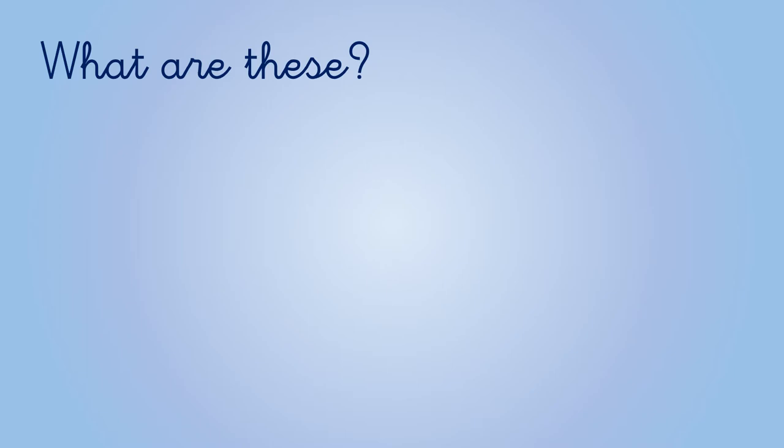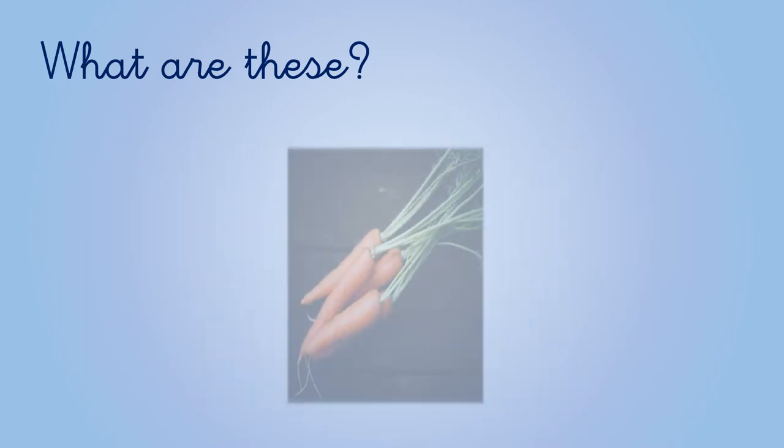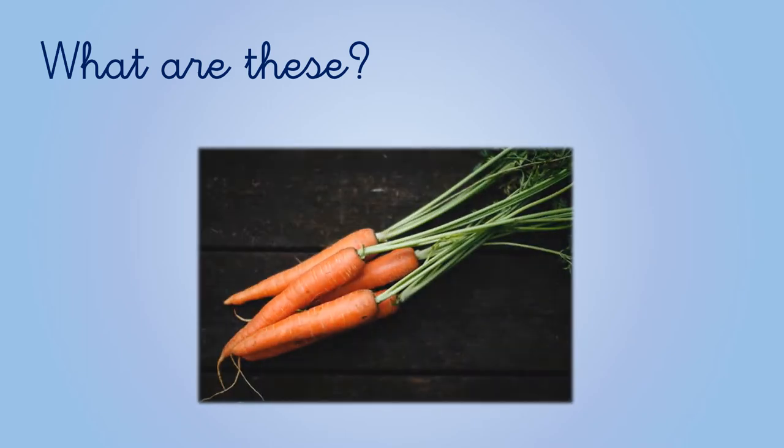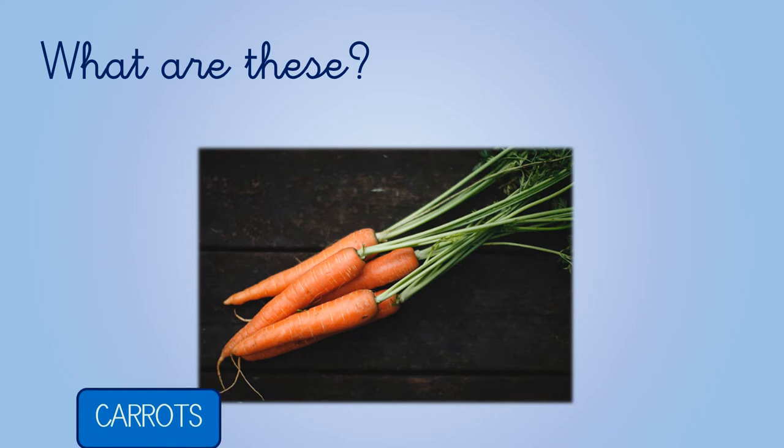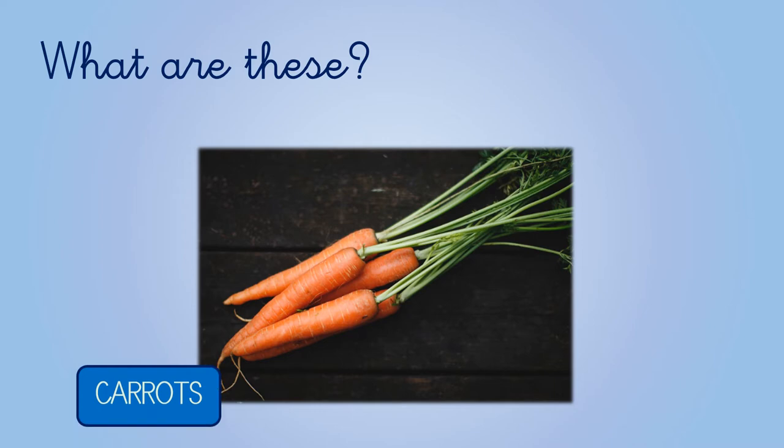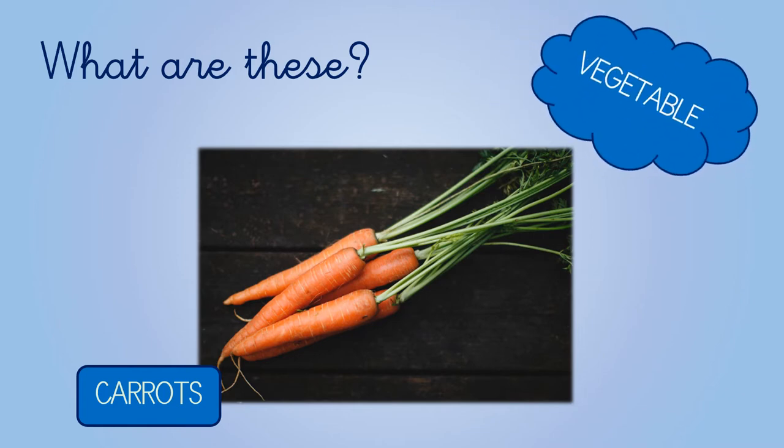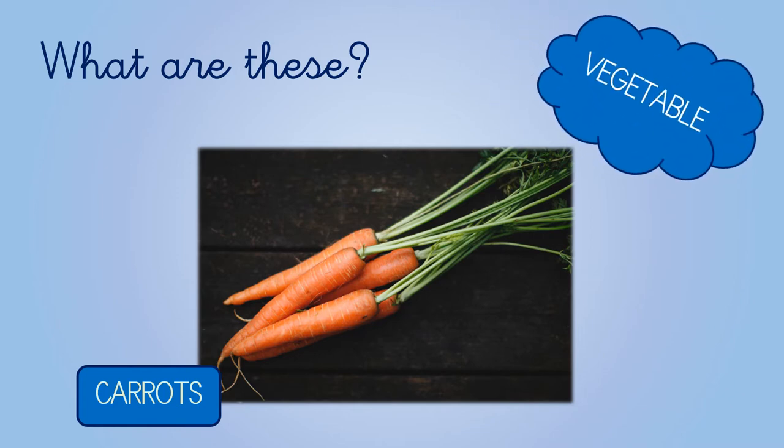And what are these? Right, these are carrots. Are carrots fruits or vegetables? A carrot is a vegetable.